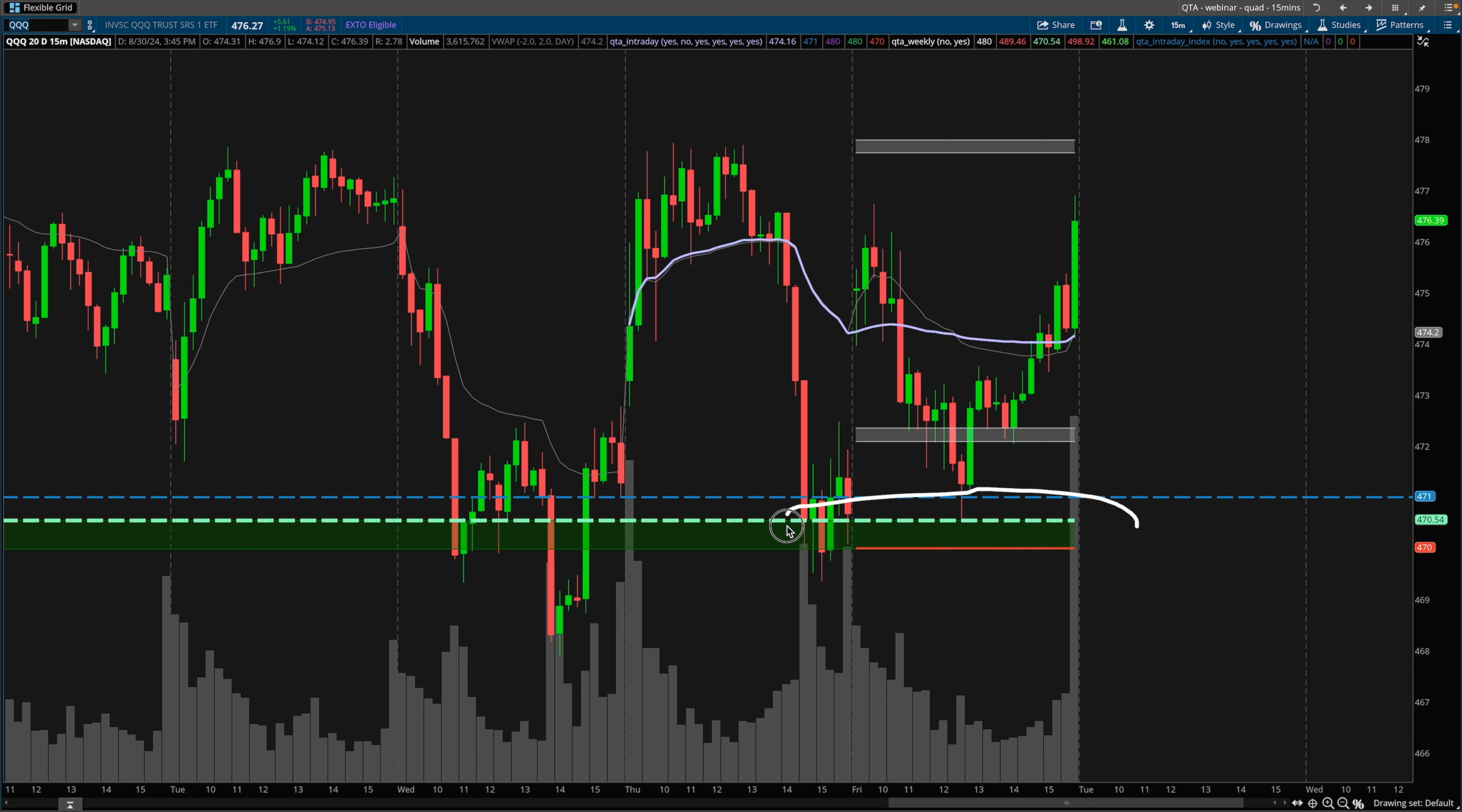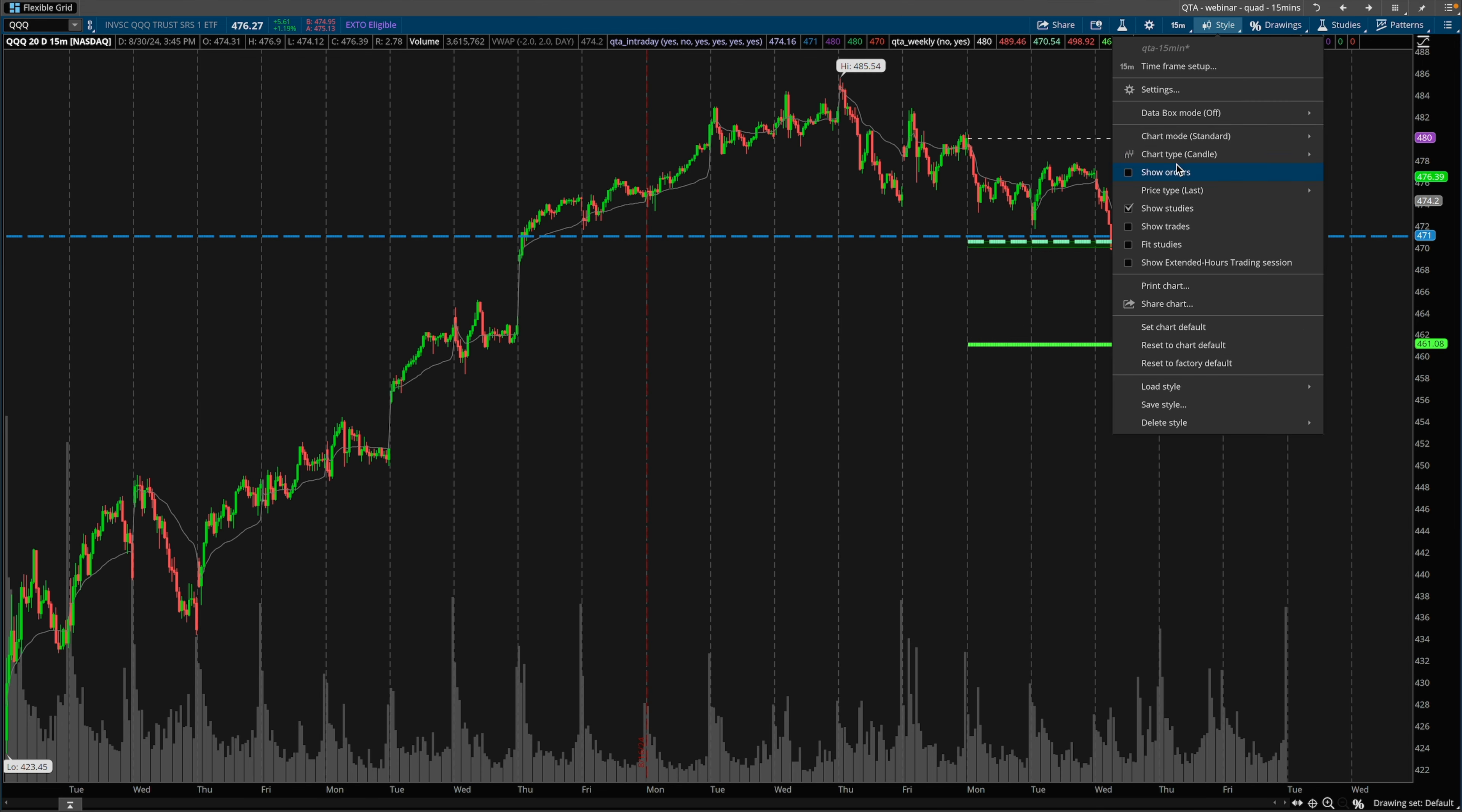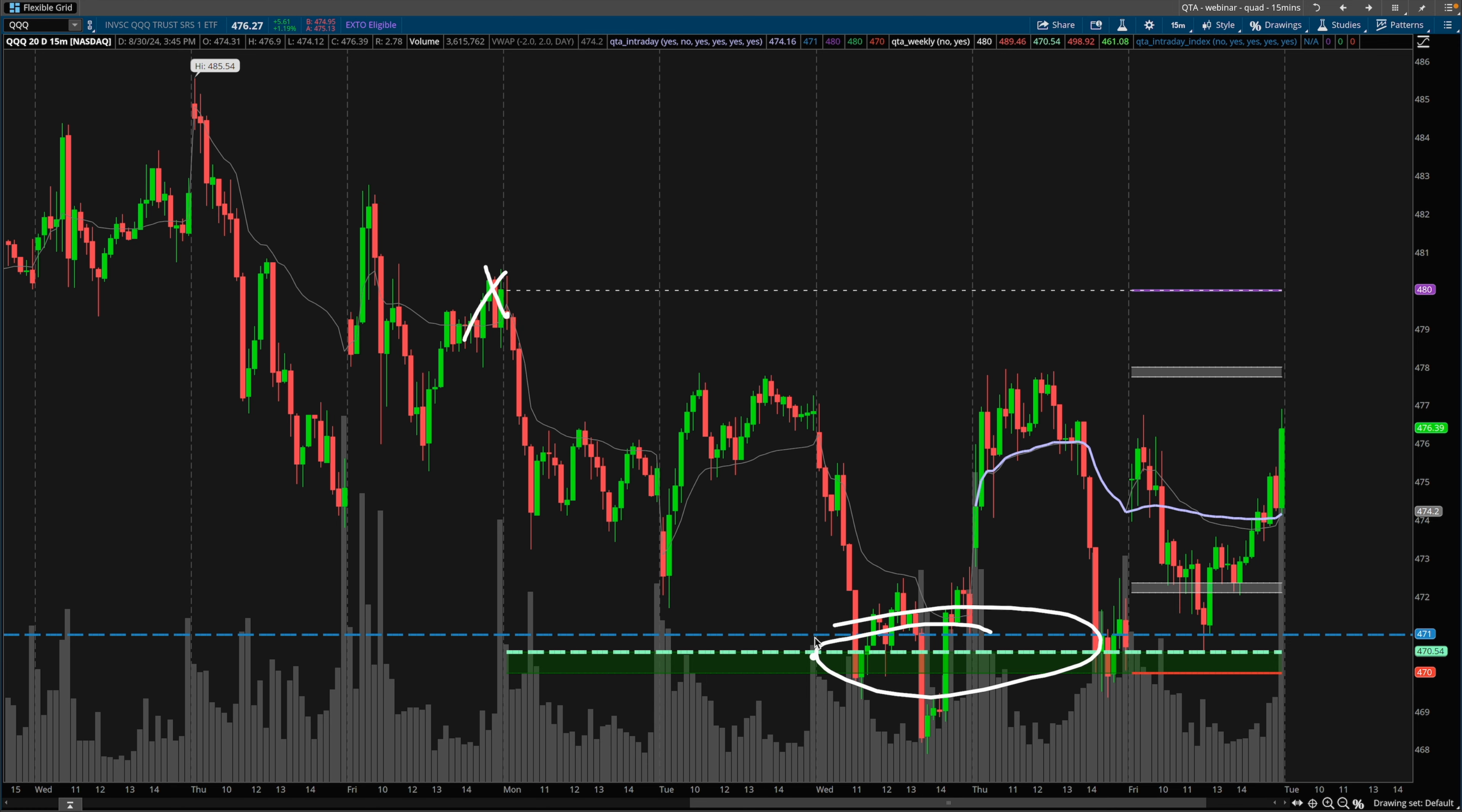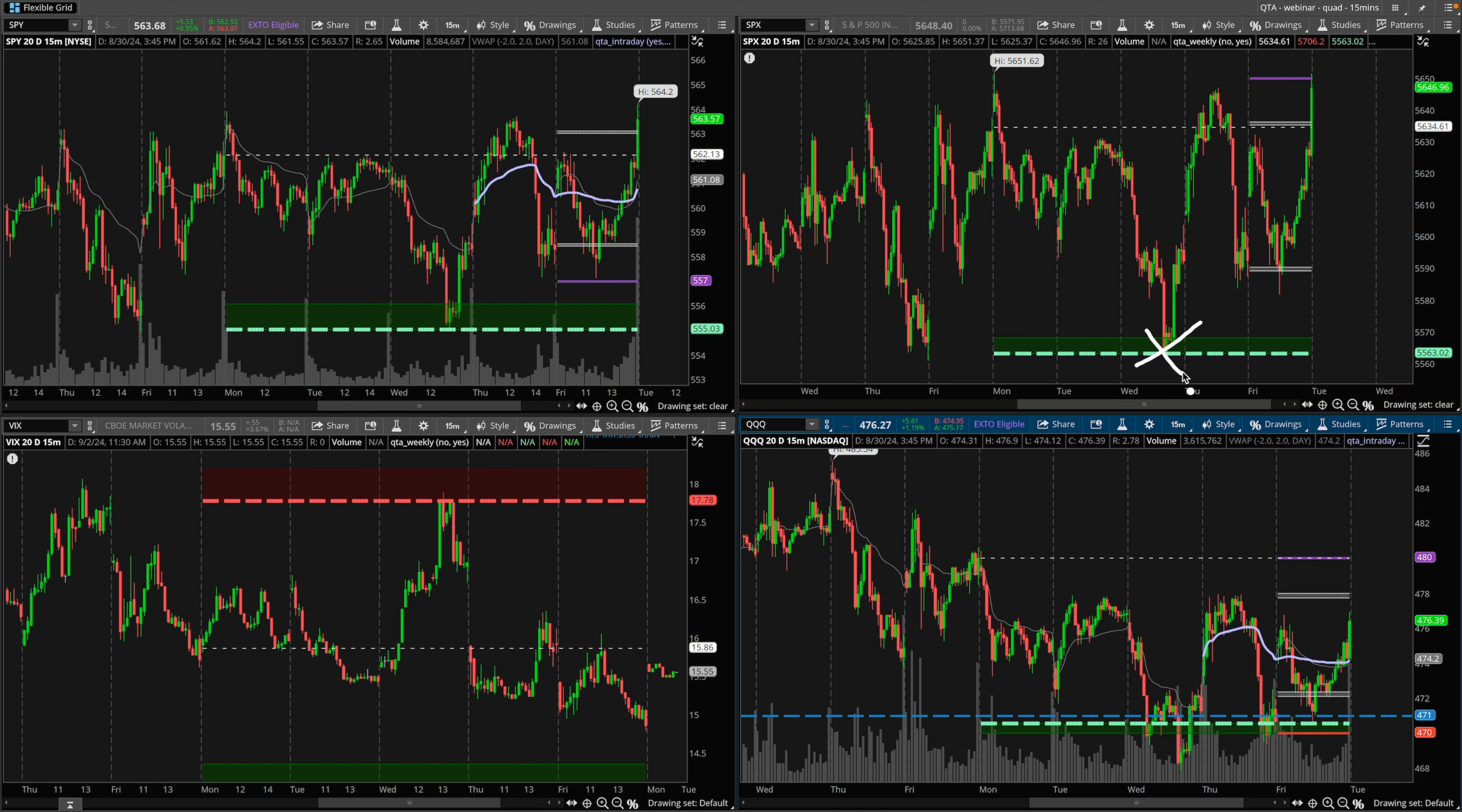Same thing. A lot of volume came in as price entered into this zone, and then it held again on Friday. So lots of bounces off of the main Quant Trading App zones. There was also a key gamma strike of 470 and 471. These levels come from the Quant Trading App script. Nothing on my chart is drawn in manually. This is our weekly script that is calculated at the start of the week from Sunday, so this zone is already on our charts.